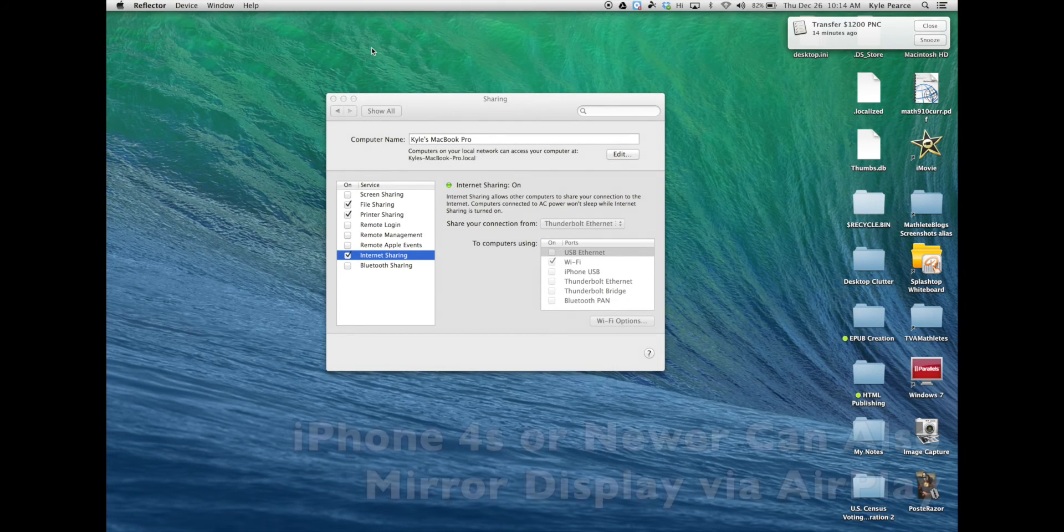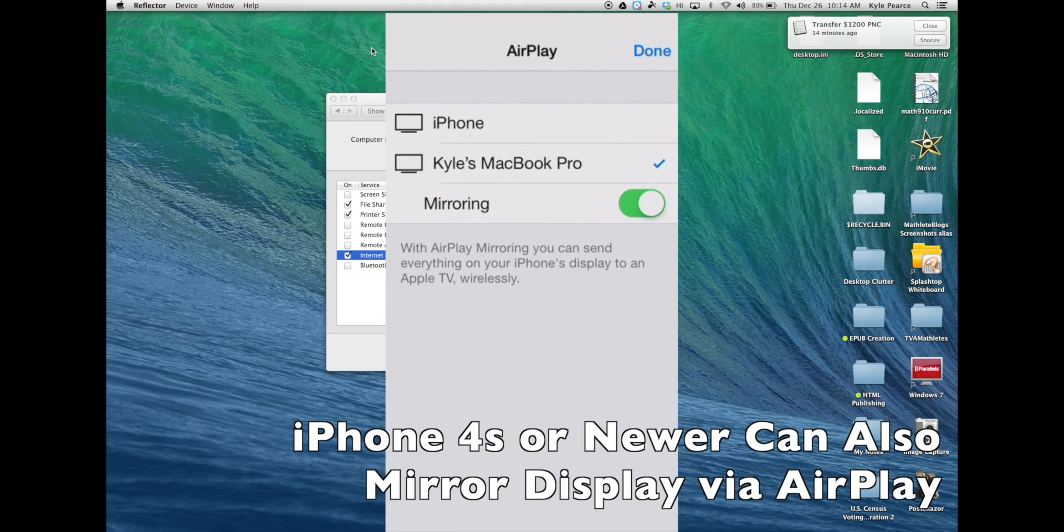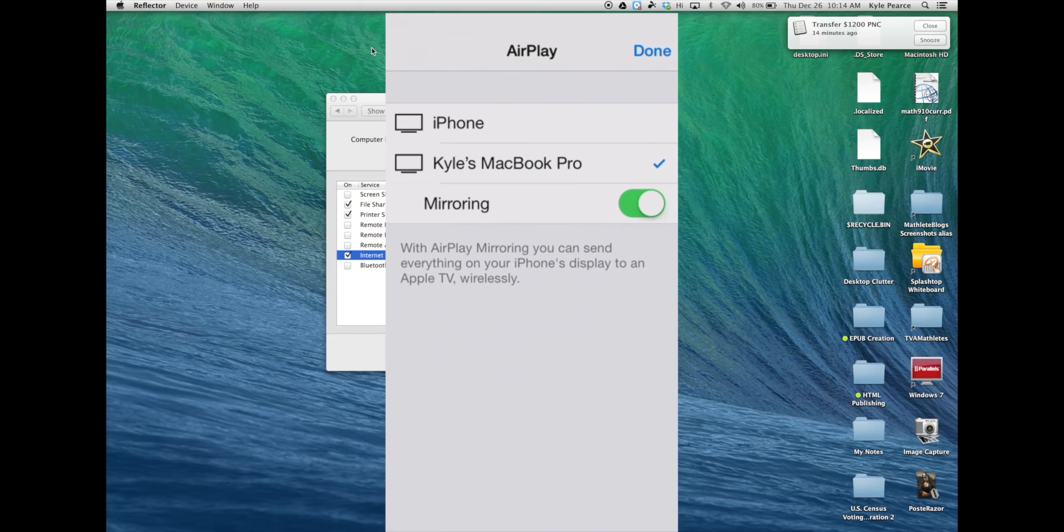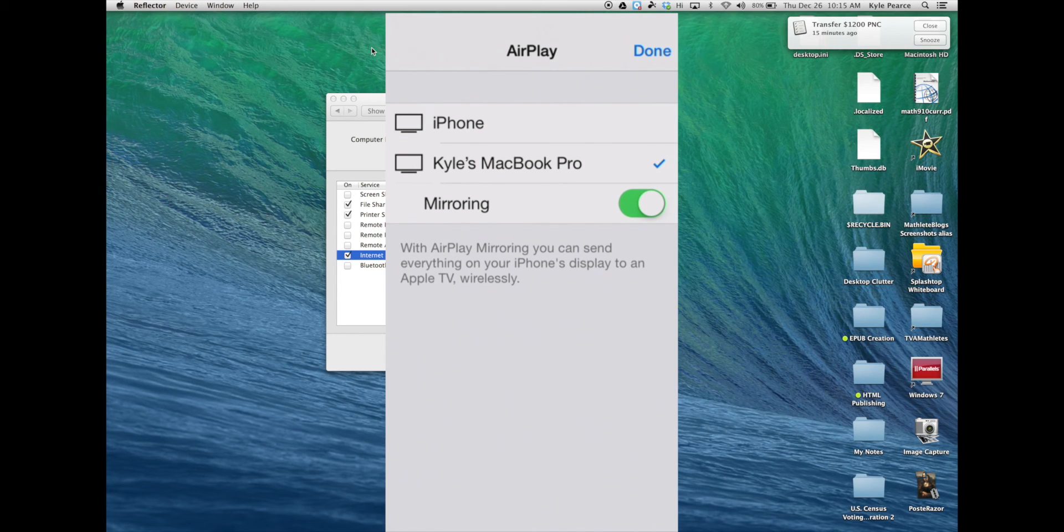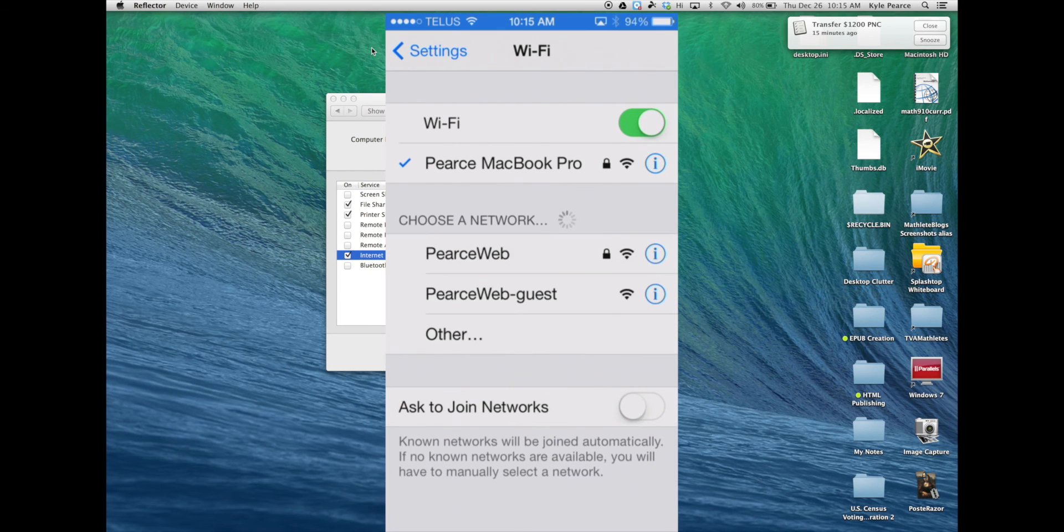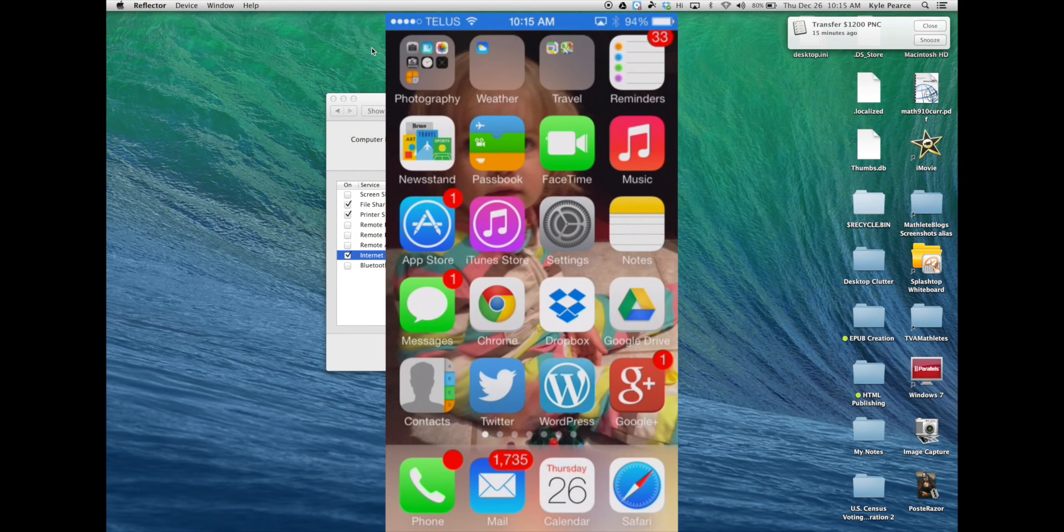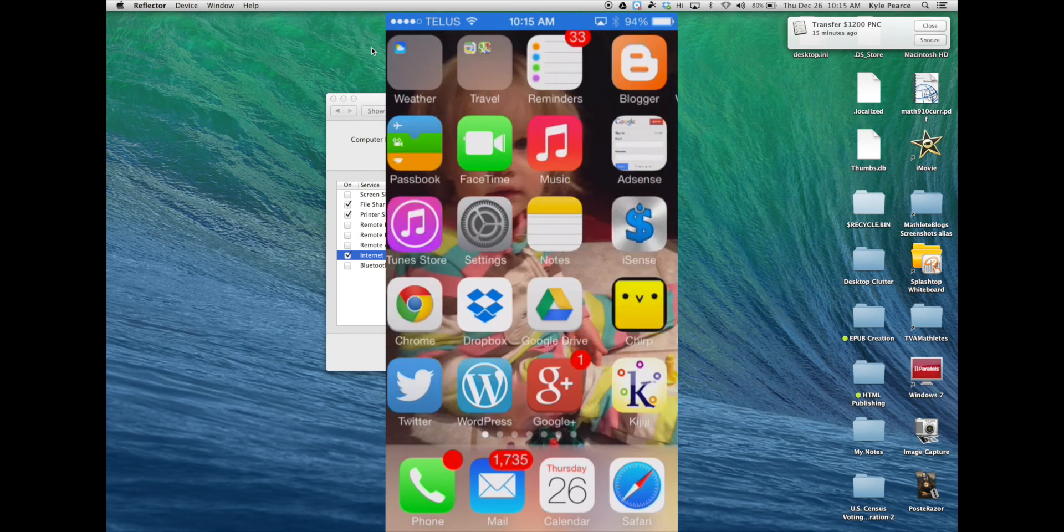It's also useful to note that an iPhone 4S or better can also do the same thing. Here you'll see my iPhone 5S being mirrored to my MacBook Pro through Reflector. The same can be done on an Apple TV through this method.